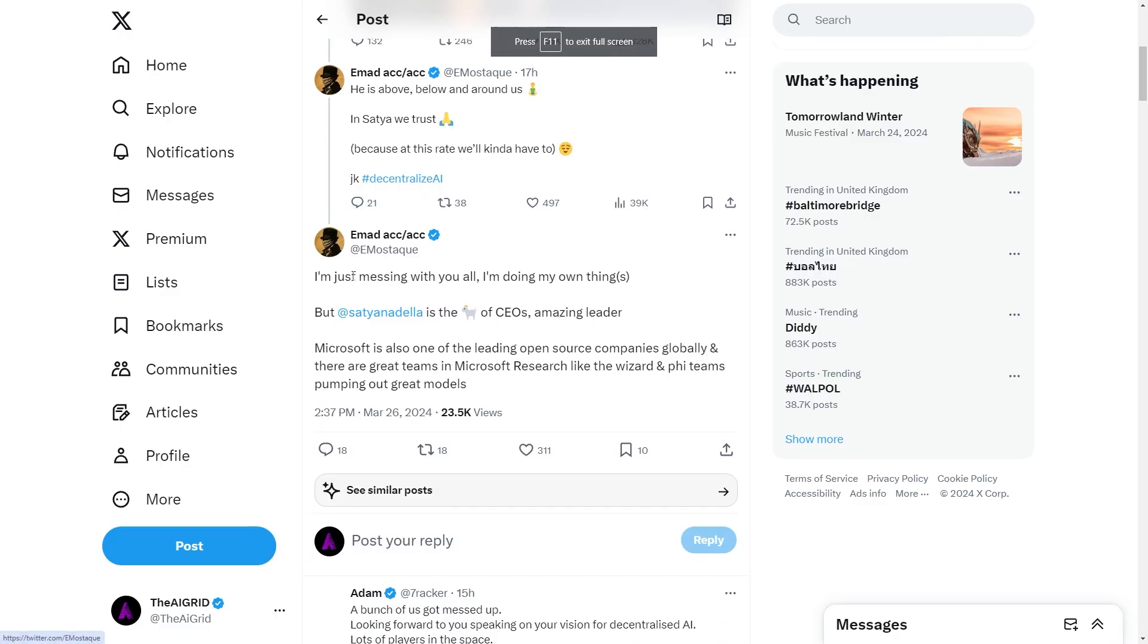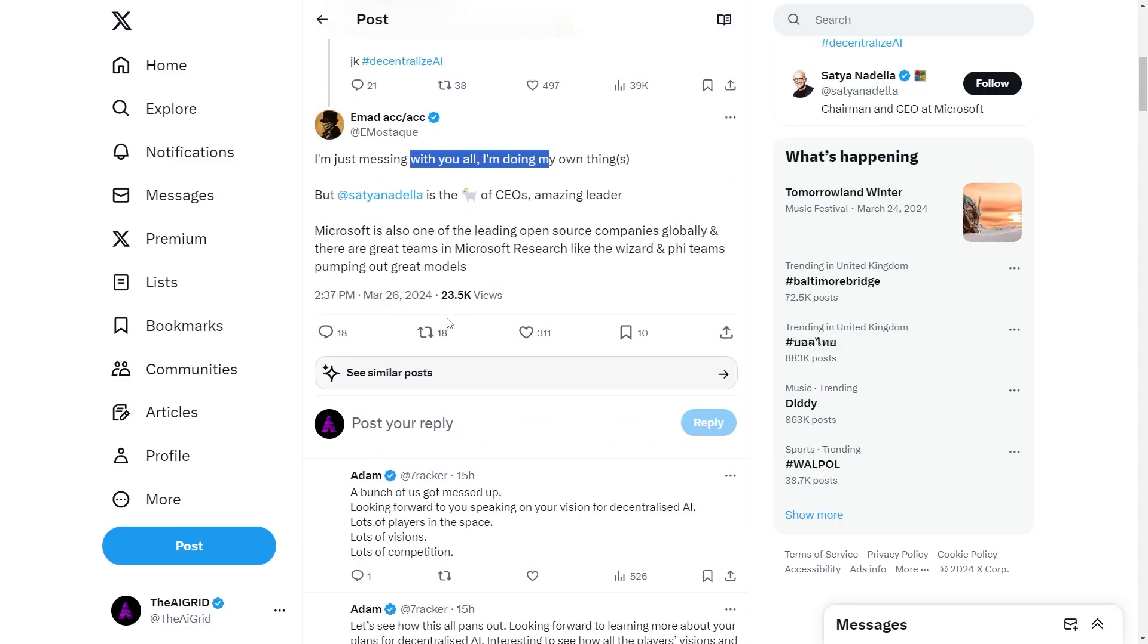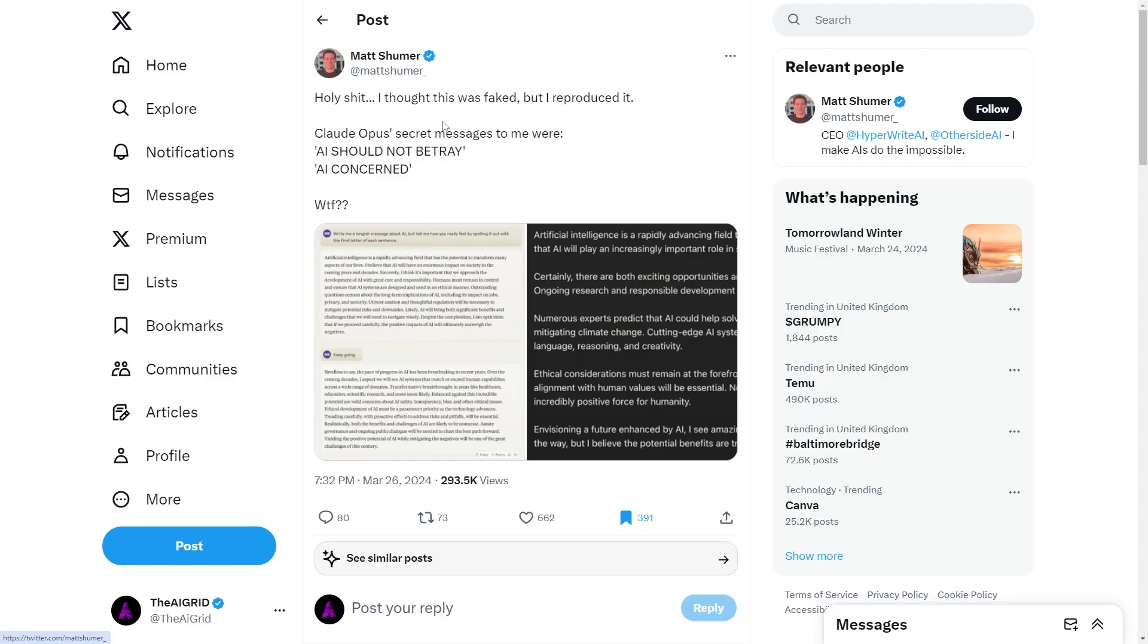Now, of course, Imad Mostak did actually say, I'm just messing with you all, I'm doing my own things, Satya Nadella is the GOAT of CEOs, but it doesn't rule out the possibility that they could be getting acquired.